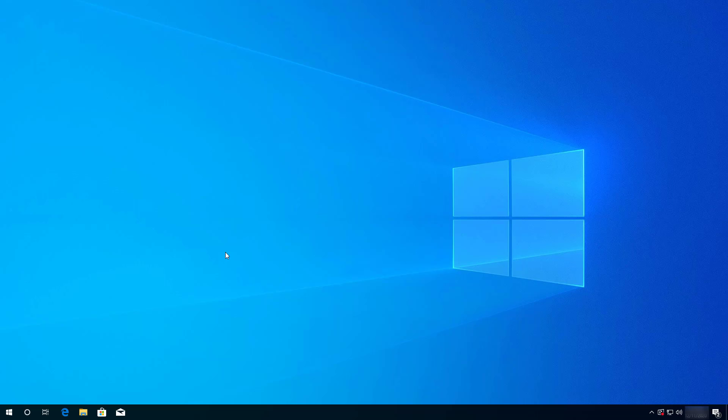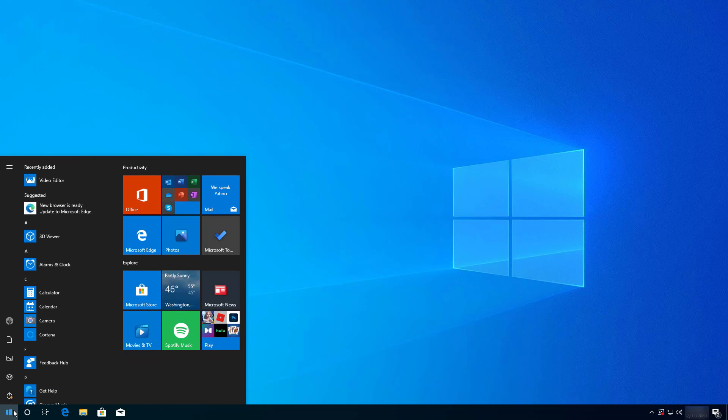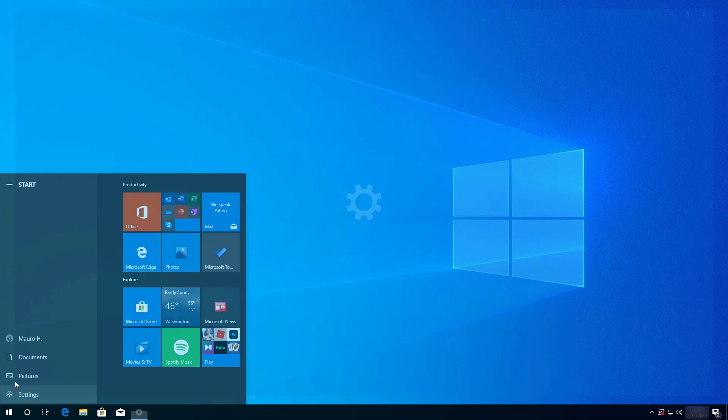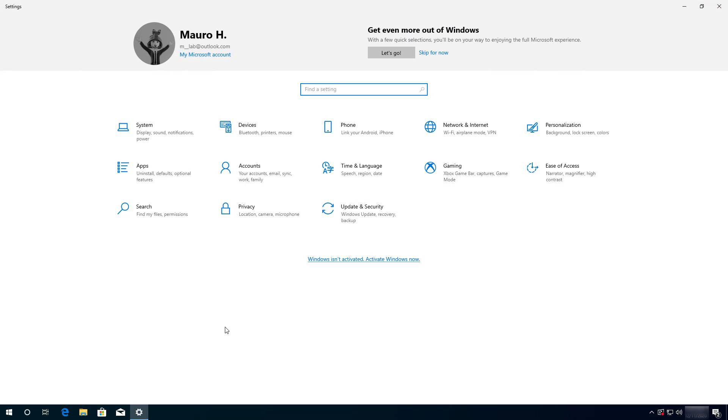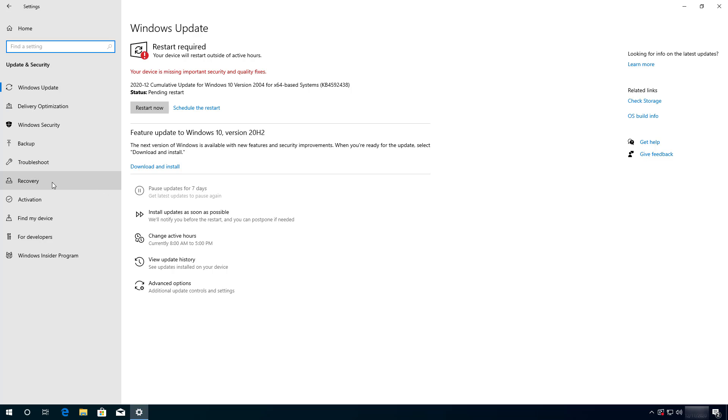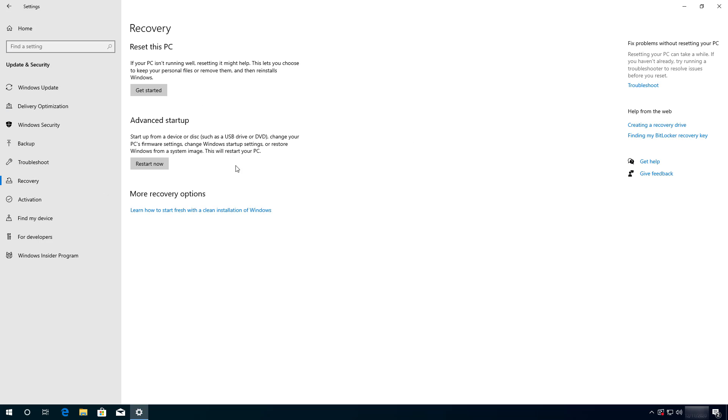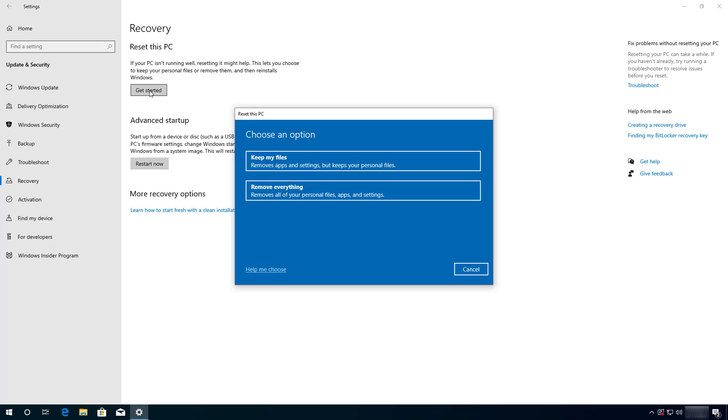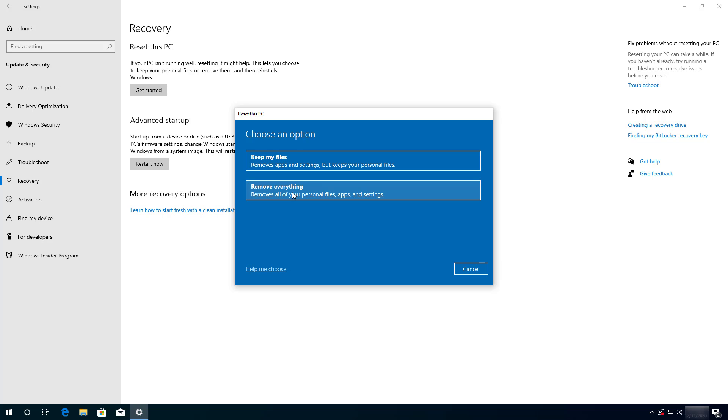So, to wipe out the hard drive clean and reinstall Windows 10, use these steps. Open settings and then go to update and security. Then open the recovery page and under reset this PC, click the get started button. Since we want to erase everything on the hard drive, select the remove everything option.